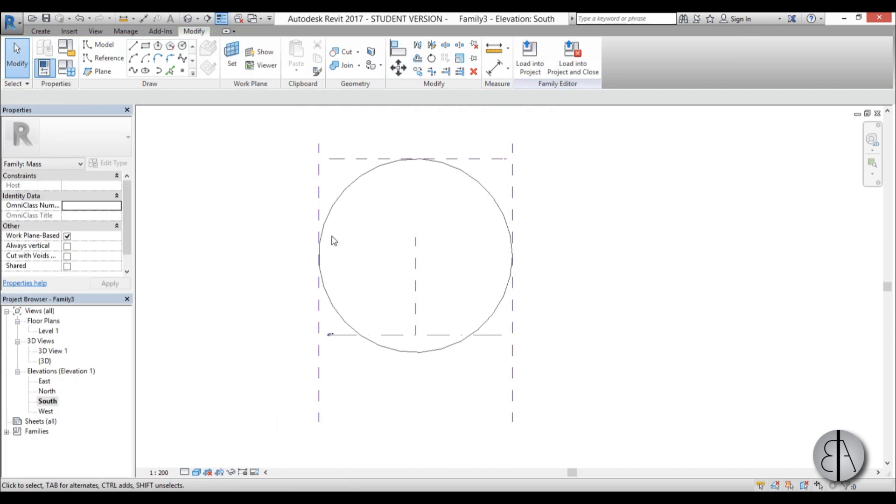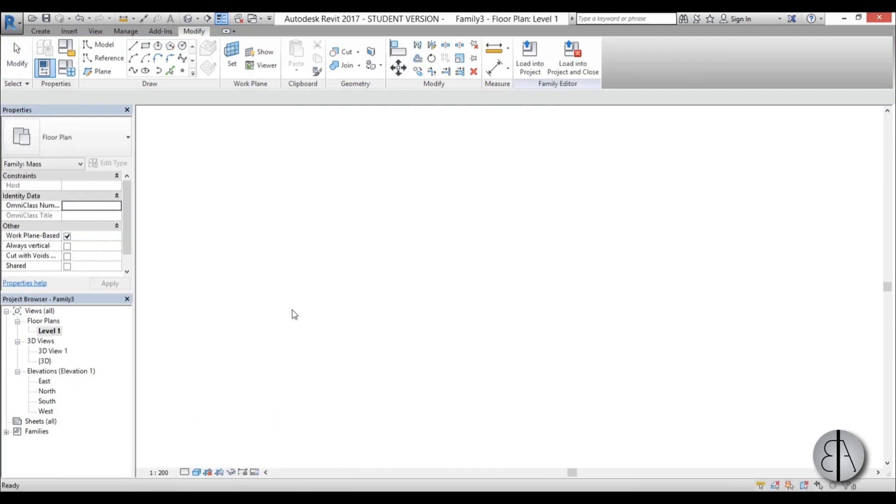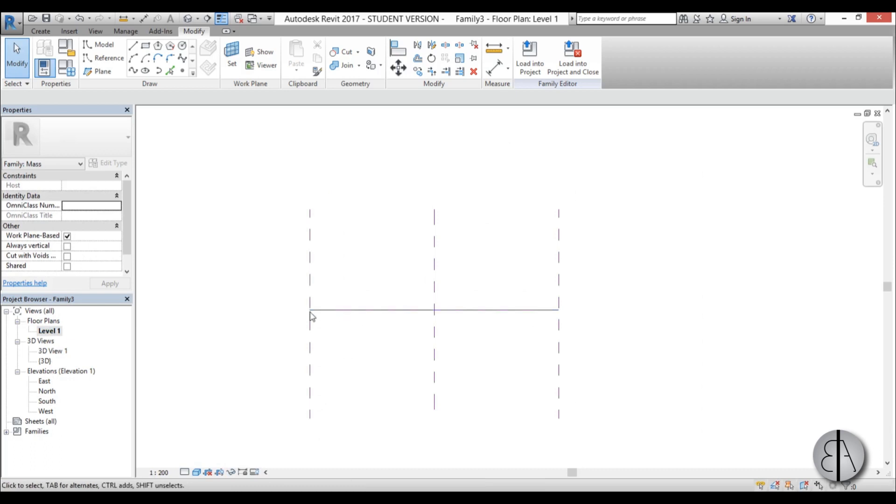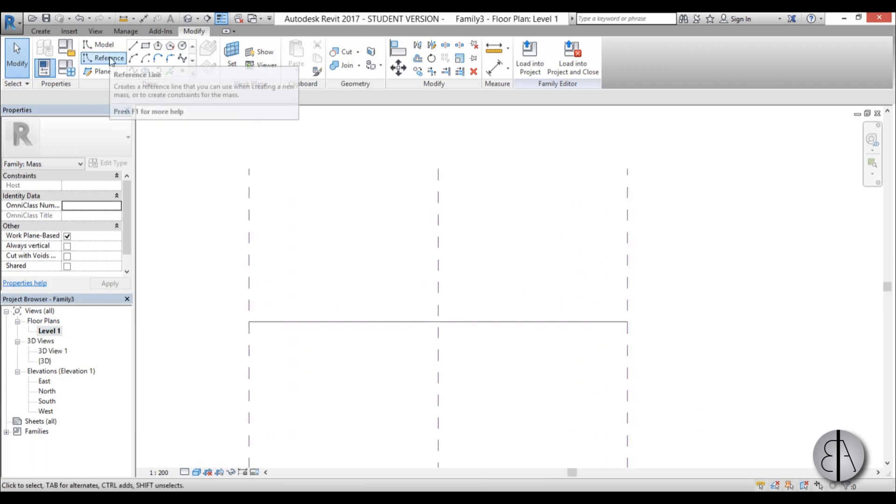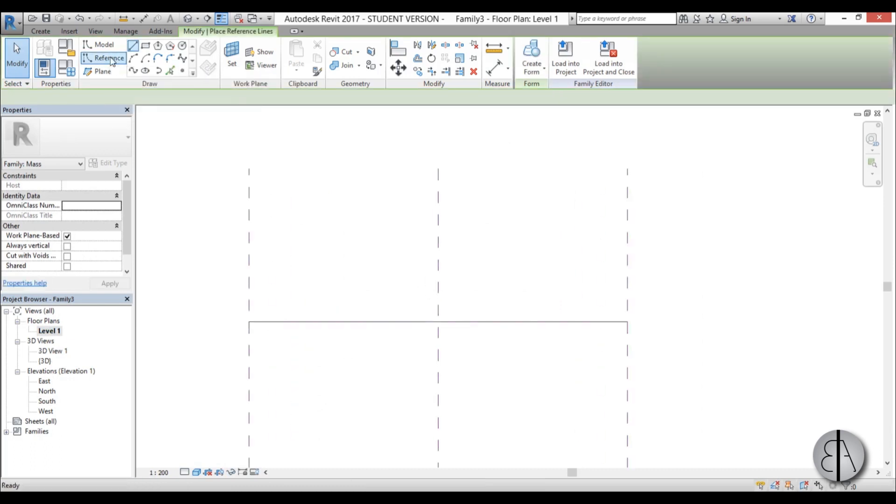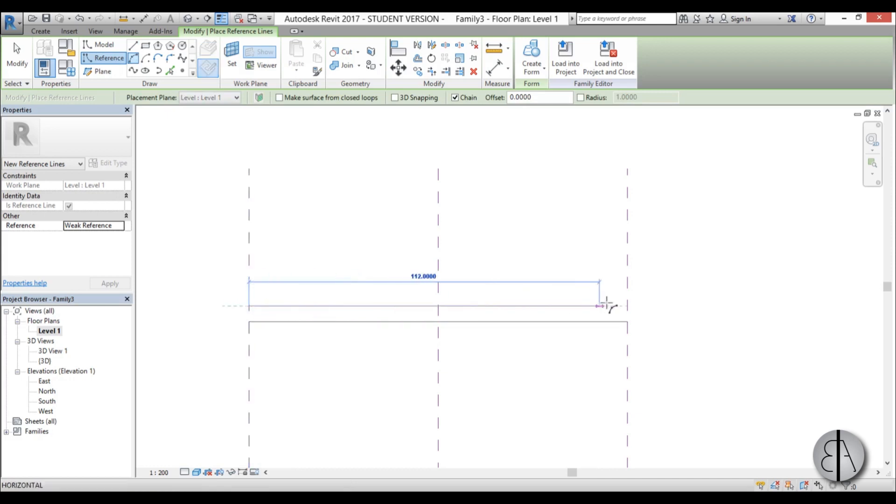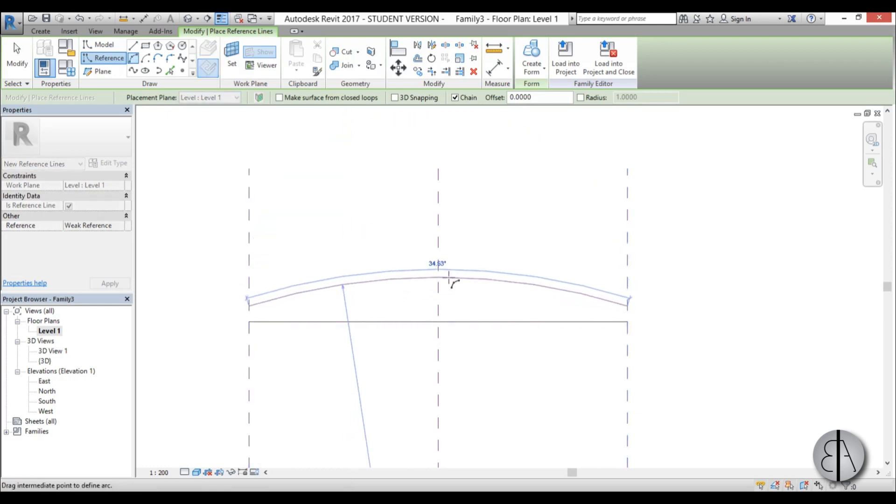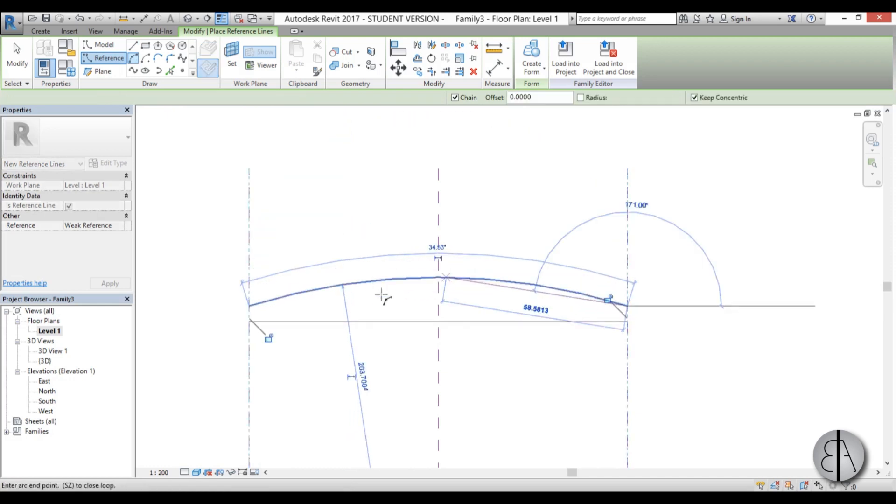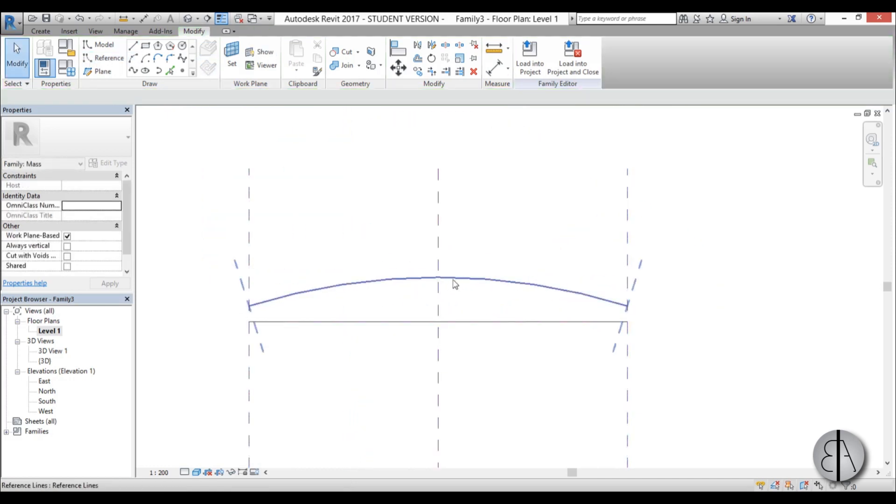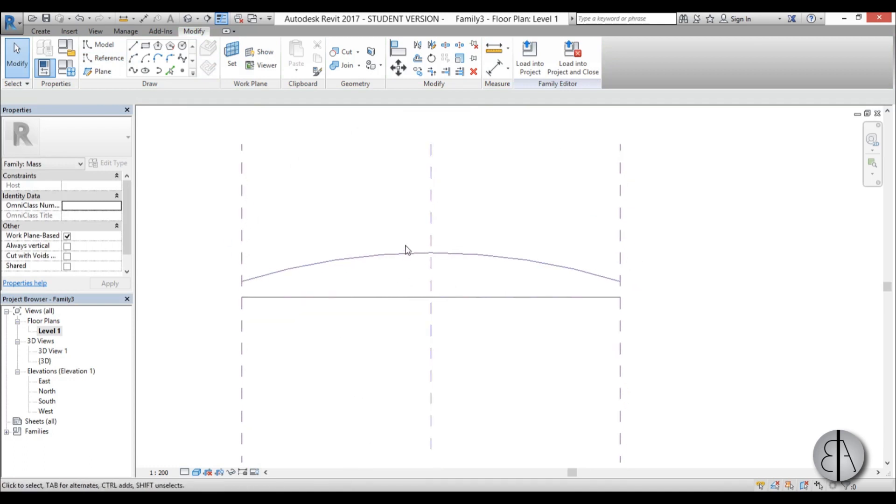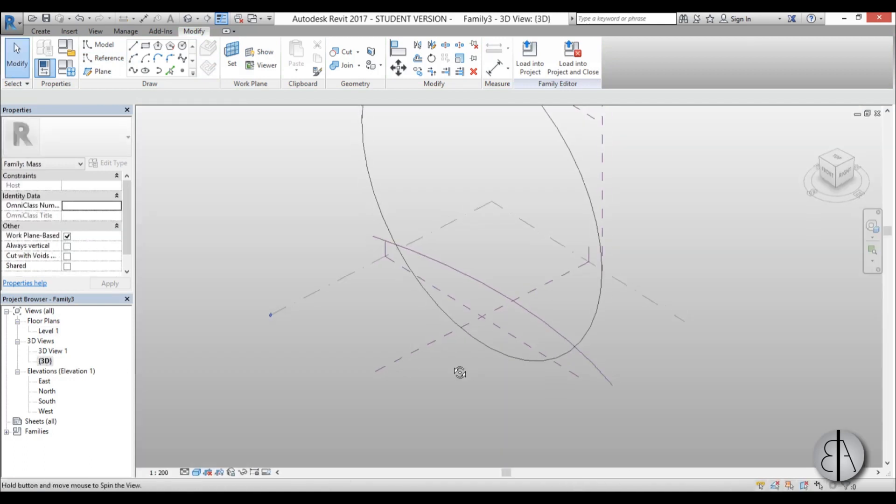Now that we have that, I can go into floor plan and here we have this center line. I'm just going to go here to reference line arc and I'm going to create a reference arc to get the actual width of our building. And now I'm just going to go into 3D.